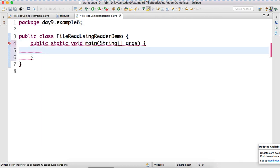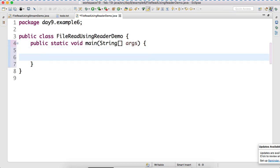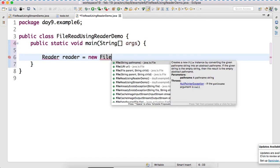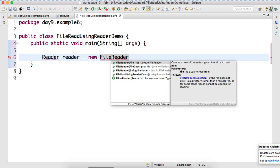Main method. Now, again, the same process. Reader is equal to now what? New file reader.